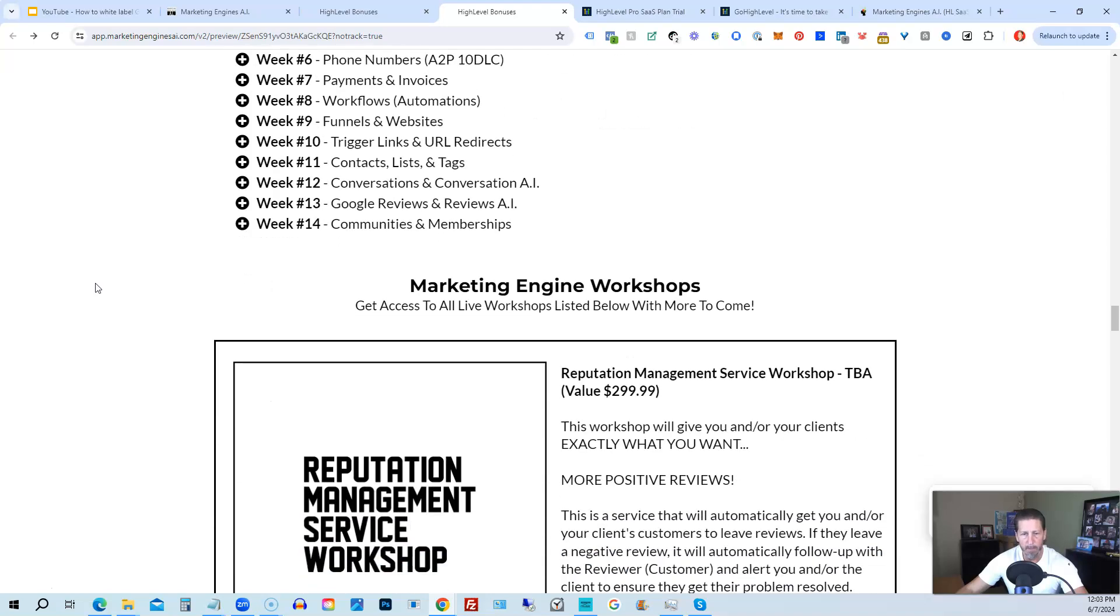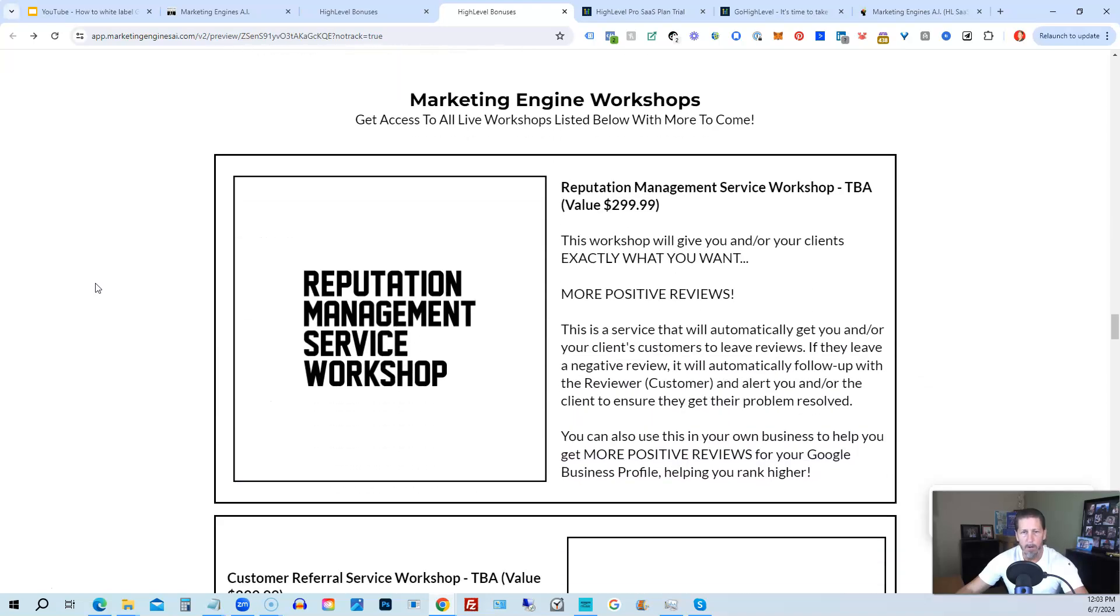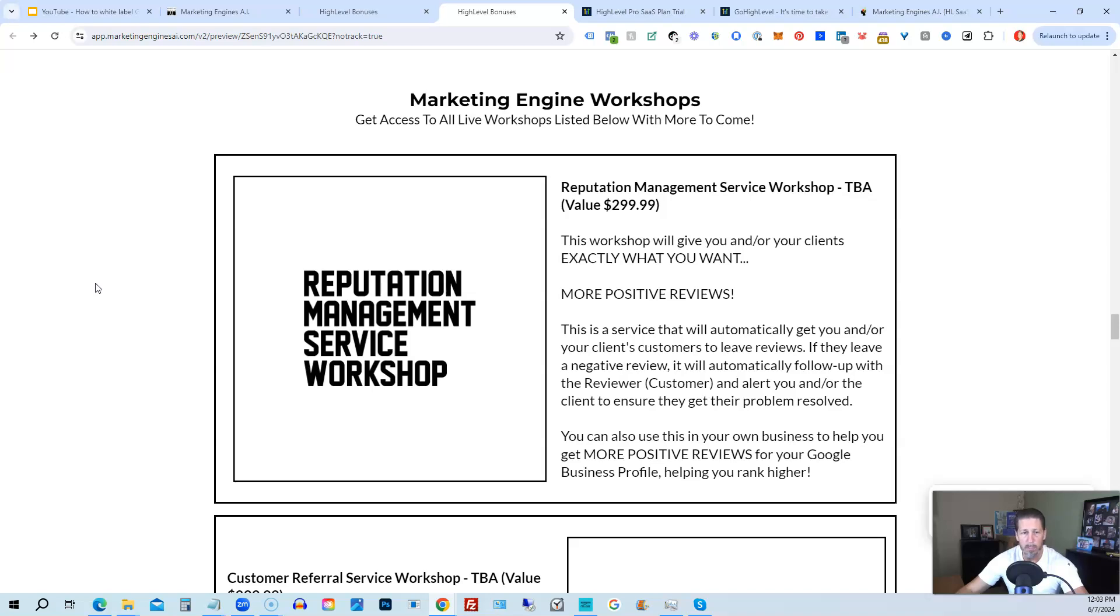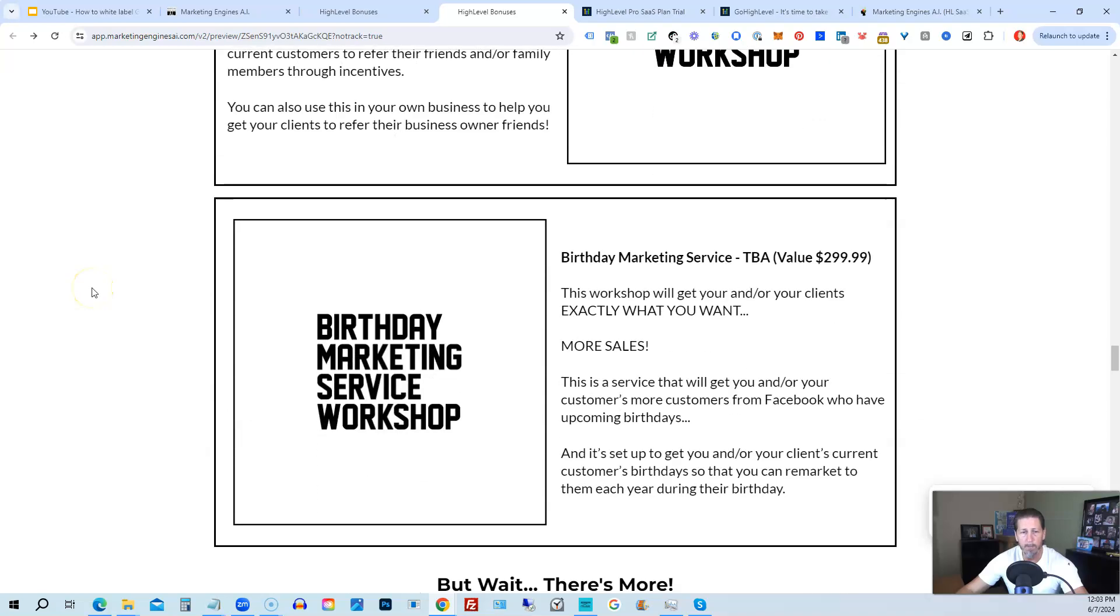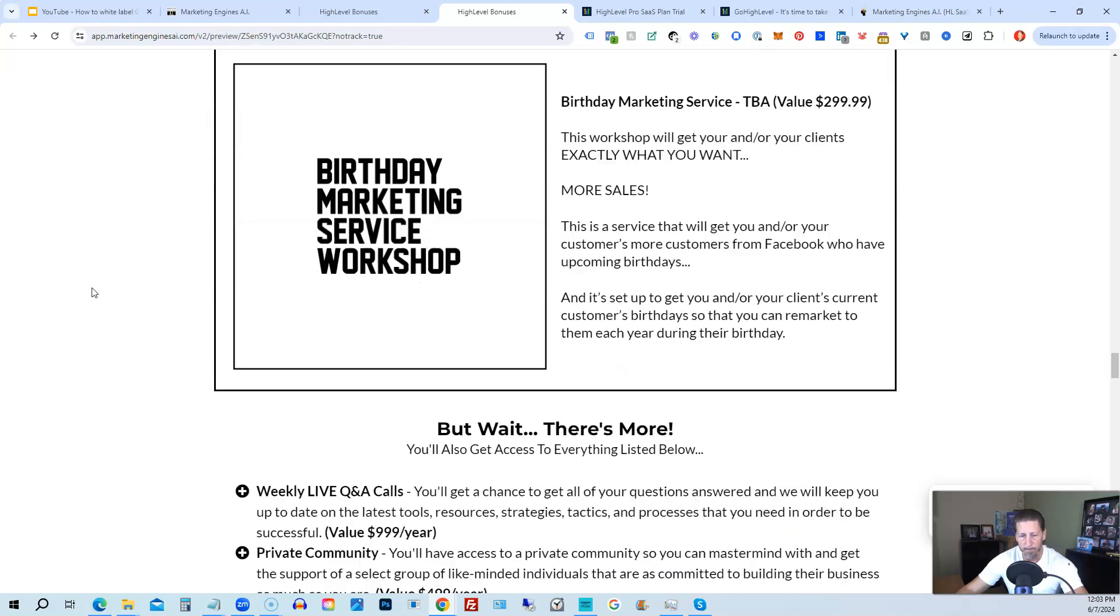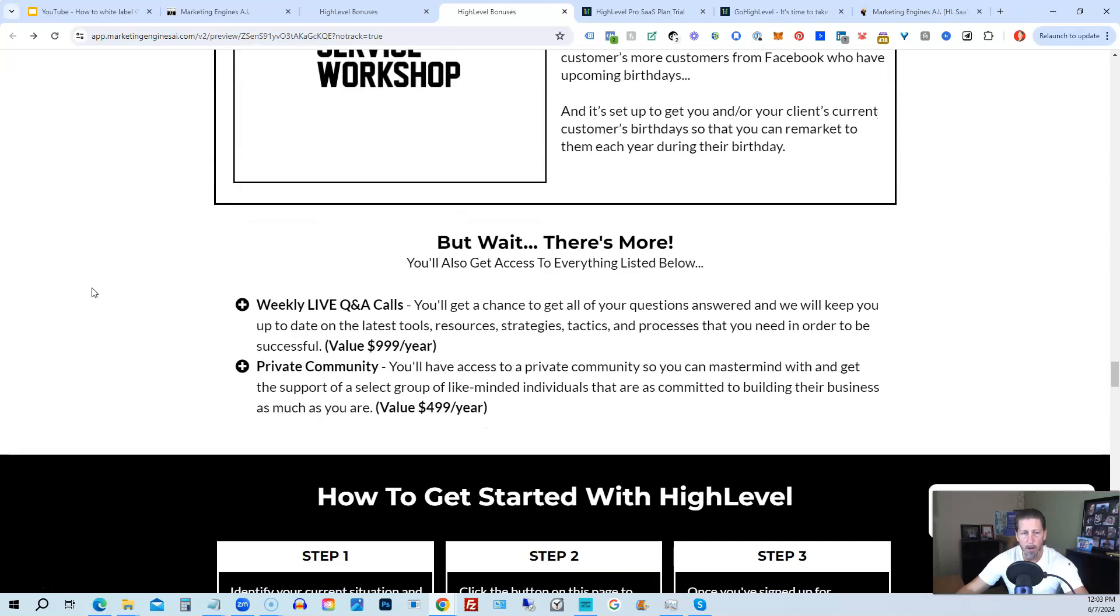After that, you'll also be receiving Marketing Engine Workshops specifically geared towards helping you fully understand each one of those aforementioned Marketing Engines AI engines that you're going to get beta access to. So Reputation Management Service Workshop, the Customer Referral Service Workshop, the Birthday Marketing Service Workshop, etc. You'll also get access to weekly live Q&A calls, so you get a chance to get all of your questions answered, and we'll keep you up to date with the latest.